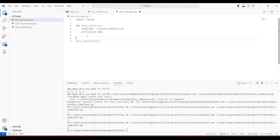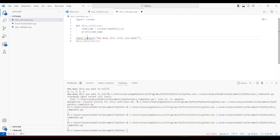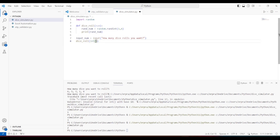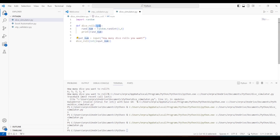For that I'll use input to ask the user how many dice rolls they want, and store it in a variable called input_num. This input_num will be passed to our function, though we're not using num inside the function yet.